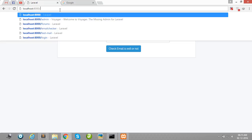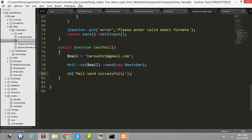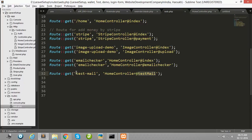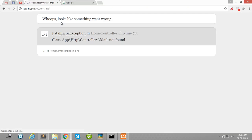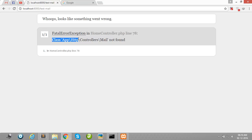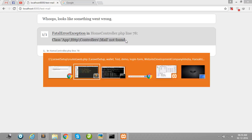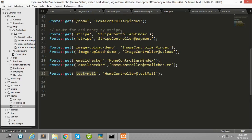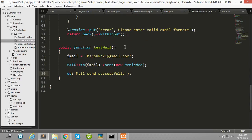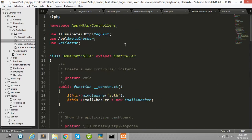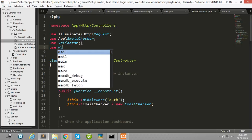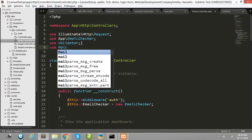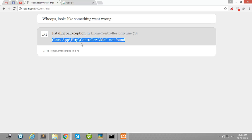Then I write here our route name test-mail. Here shows one error: class app\HTTP\Controllers\Mail not found. So go to our home controller and at the top simply write use Mail.